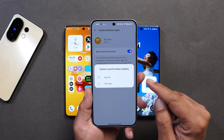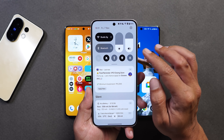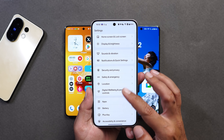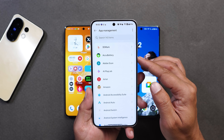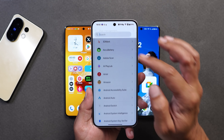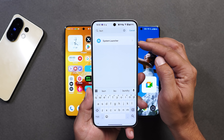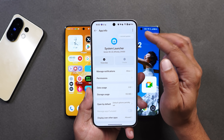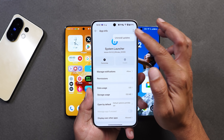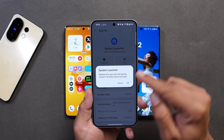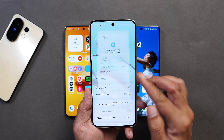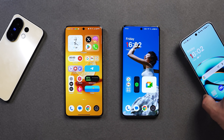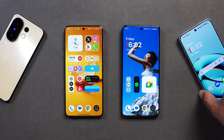If you guys have installed it accidentally, just pull down the control center, tap on Settings, scroll down, select Apps, go to App Management, and from here search for Launcher. Once you see System Launcher, tap on it, then tap on the three dots and select 'Uninstall Update.' Once you uninstall the updates you'll be able to access the home screen again. So as of now, do not install it on devices running OxygenOS 15.